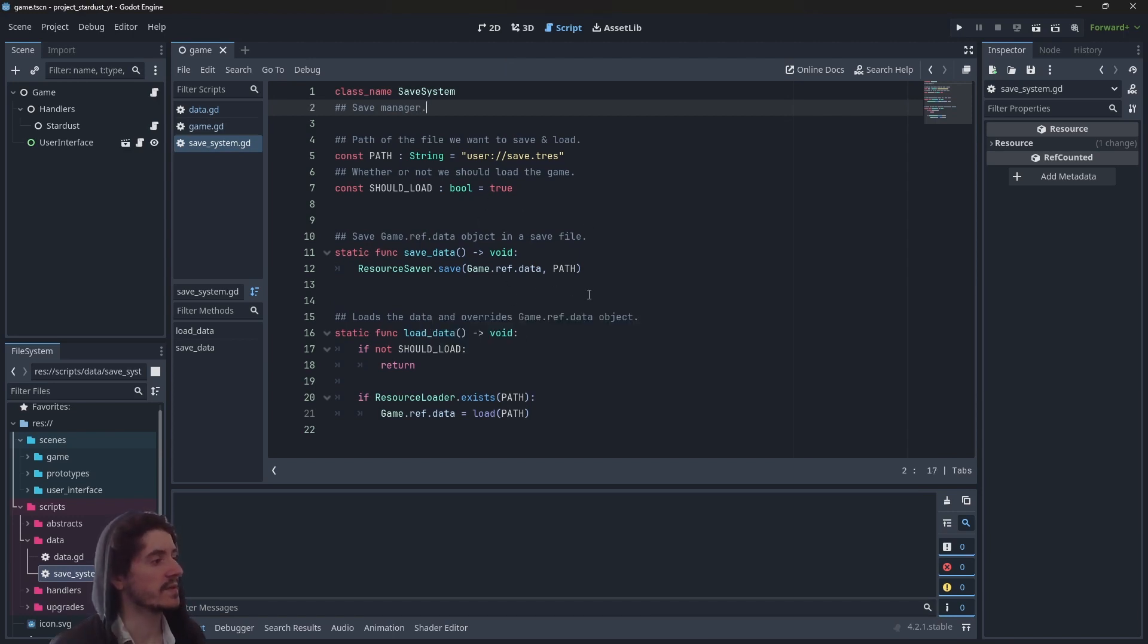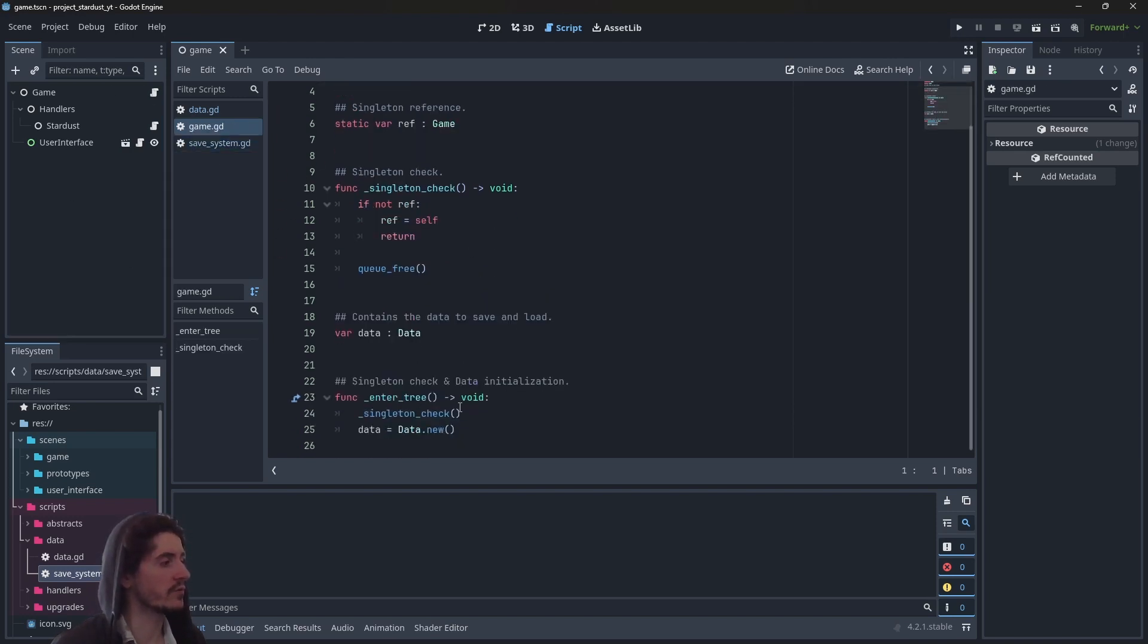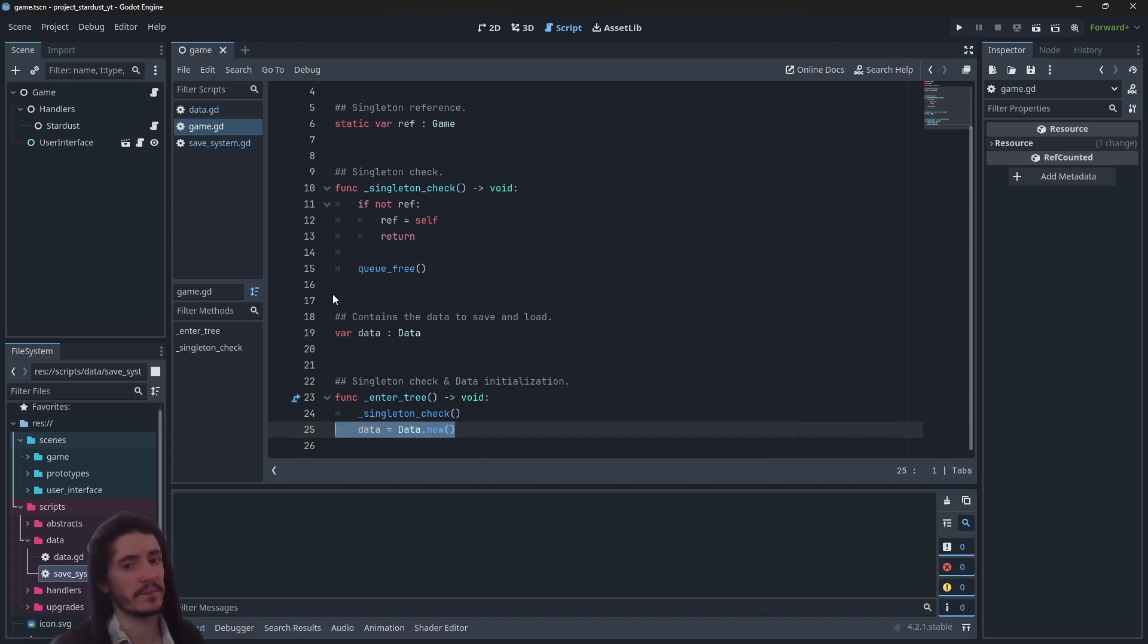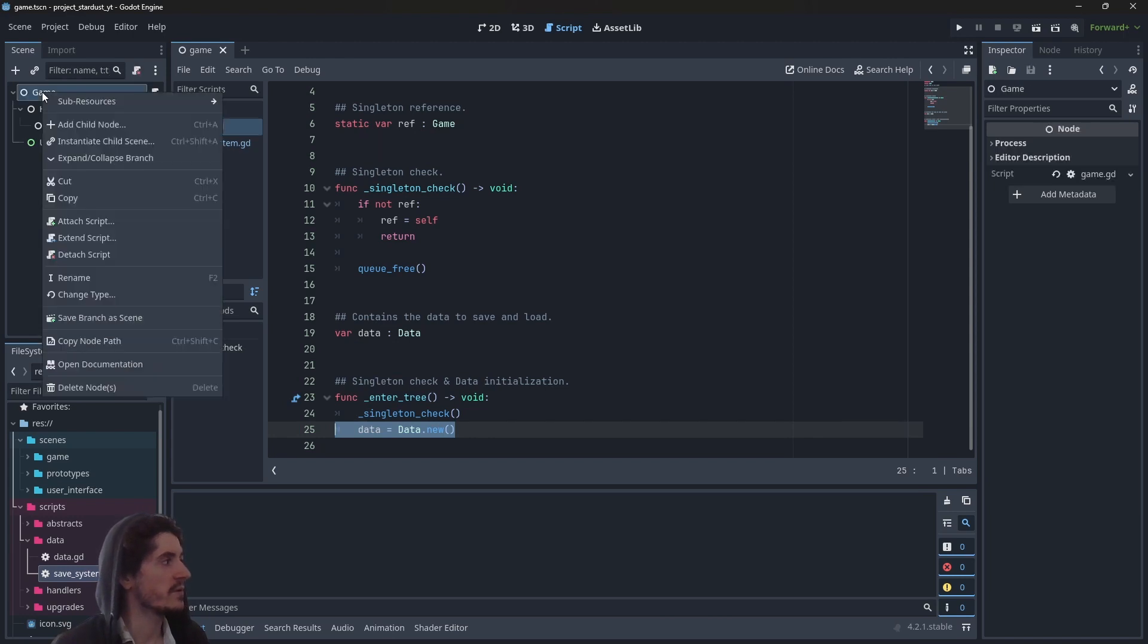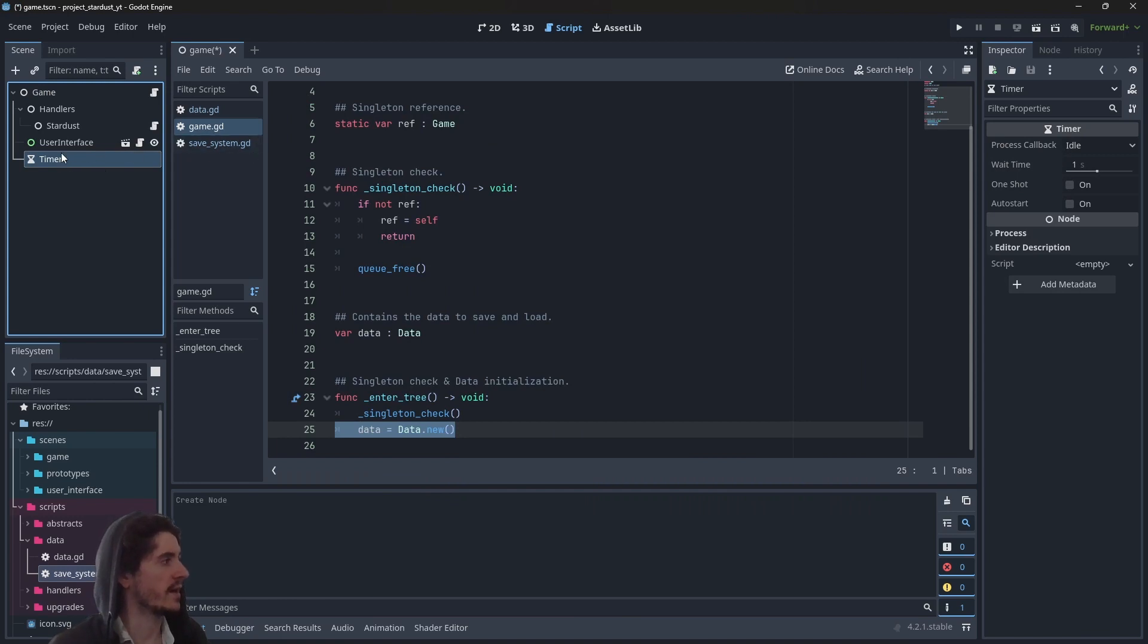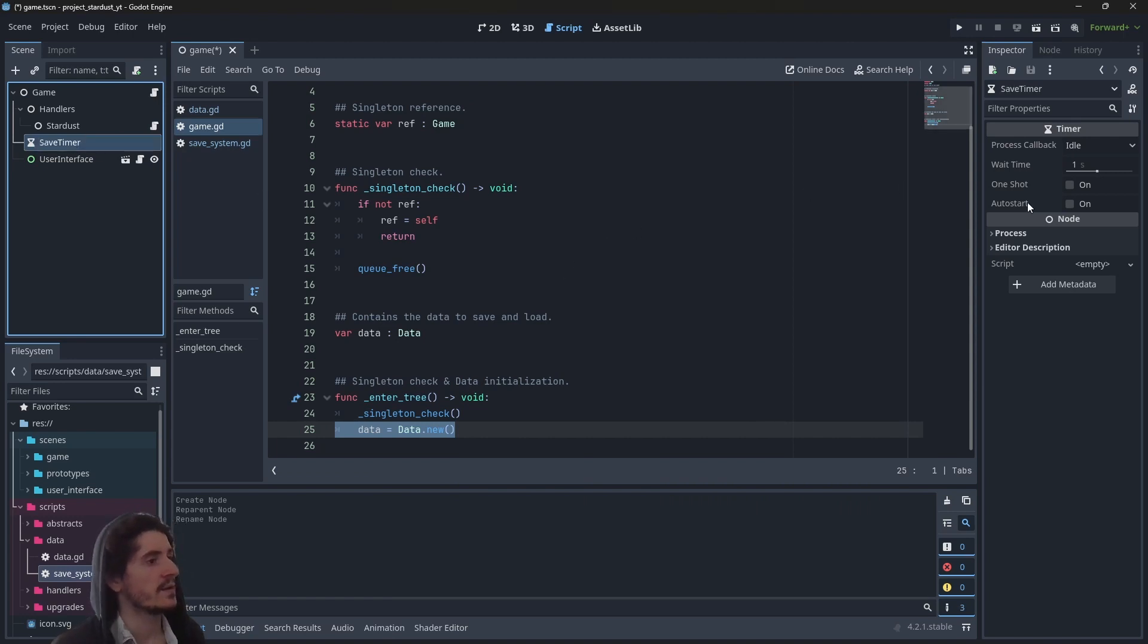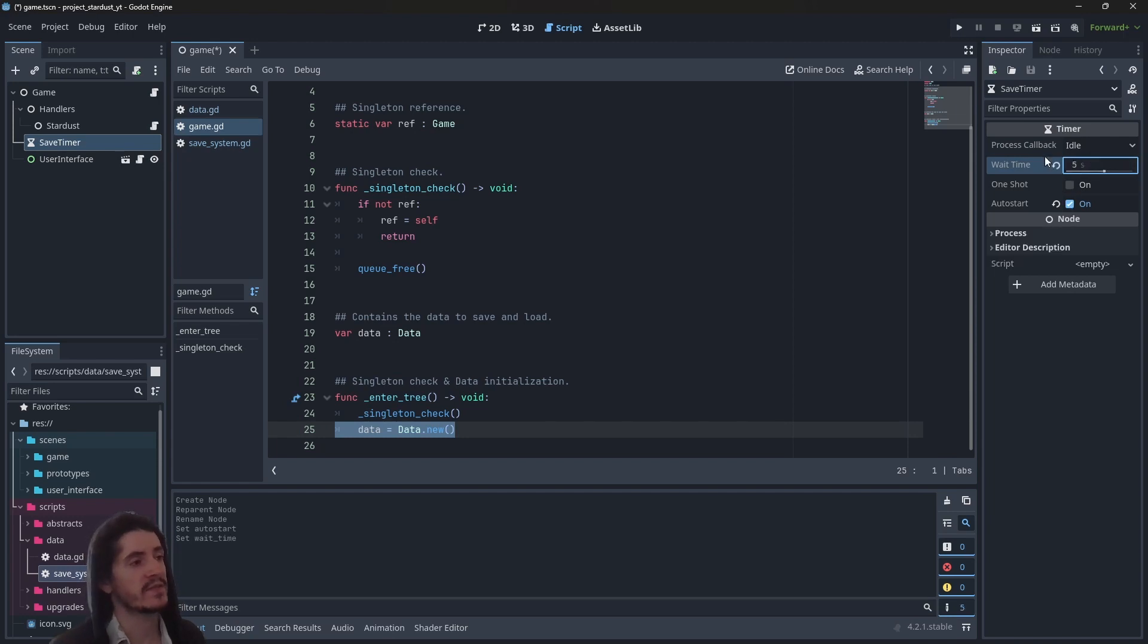So we have the functions, we have the methods. How to use them now? This will all happen here in our game script. We want to load the data right there, and we want to save the data every now and then. So when do we save? The easiest way is to use a timer. So maybe we can create it right away. Let's add a timer node right there, rename it save_timer. Let's initialize it - autostart, yes definitely. One shot, absolutely not. And wait time, maybe we can go with five. Every five seconds the game will save. There's no universal rule what to choose here.